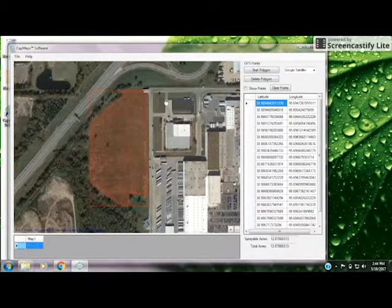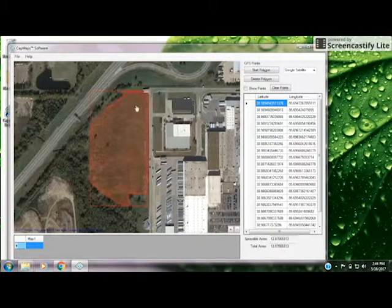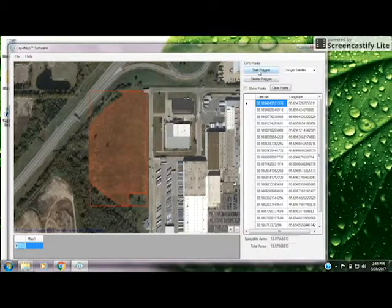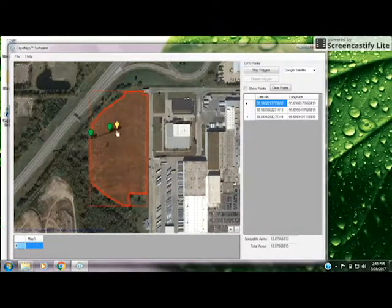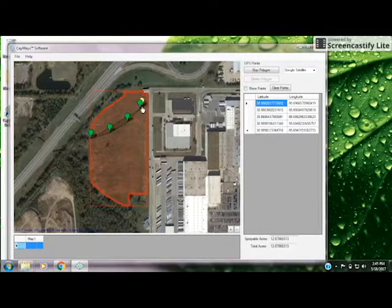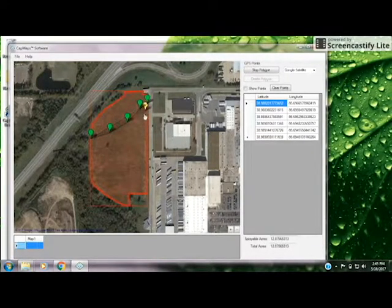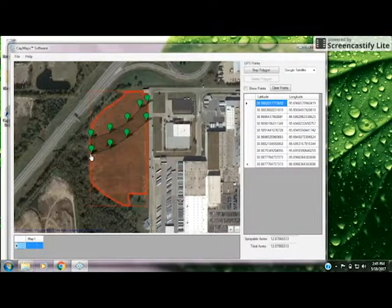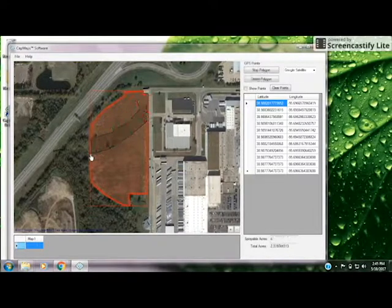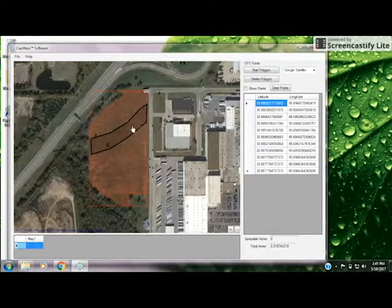You can draw additional polygons on the same map by choosing Start Polygon and placing points. Or if you want to specify a no-spray zone, choose Start Polygon and then come into your previously made map and begin dropping points. This could be for a waterway, shed, or grove of trees. Once you're done, you can again double-click or choose Stop Polygon. This has now created a no-spray zone, specified in black, in the red spray zone.